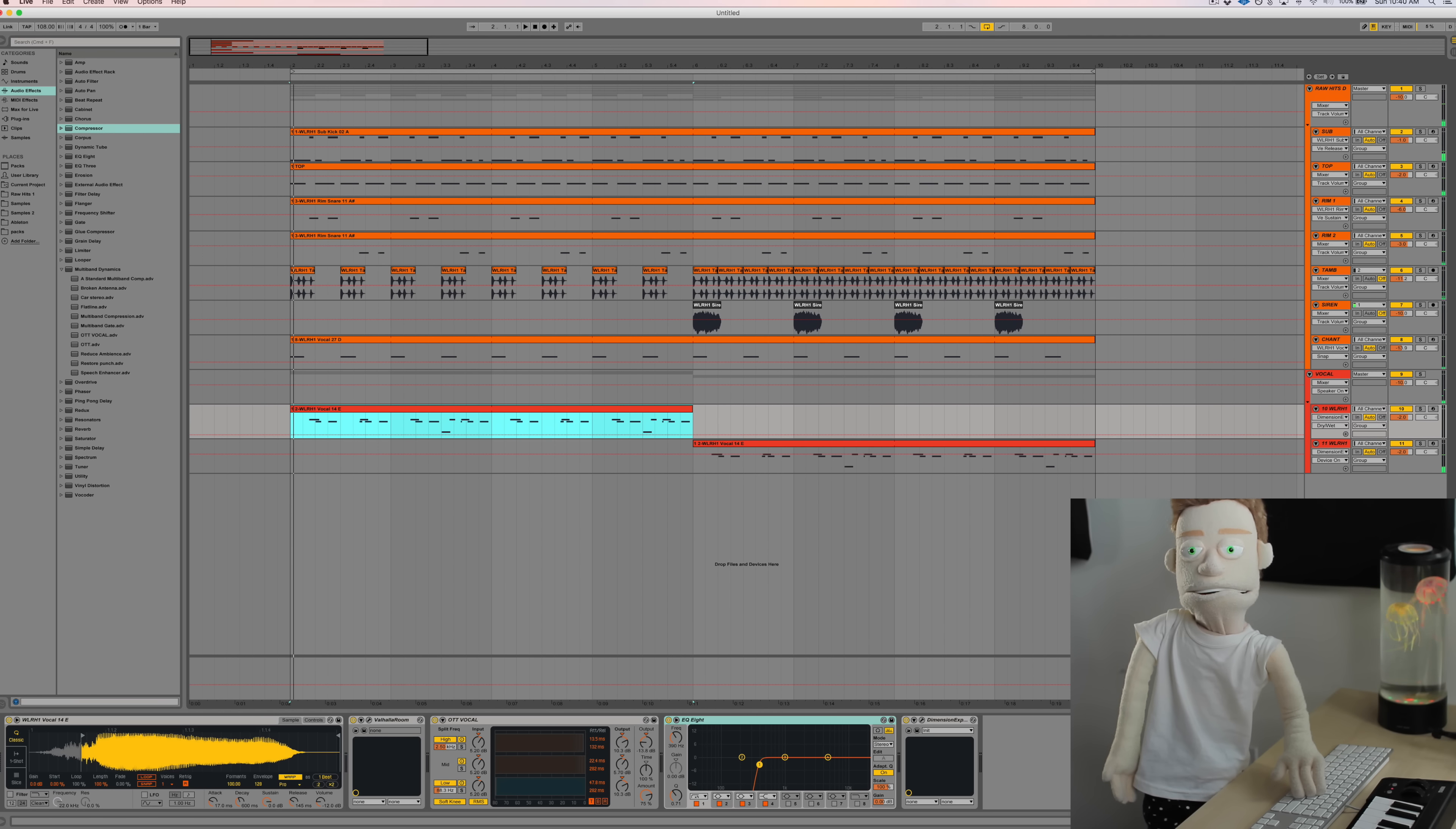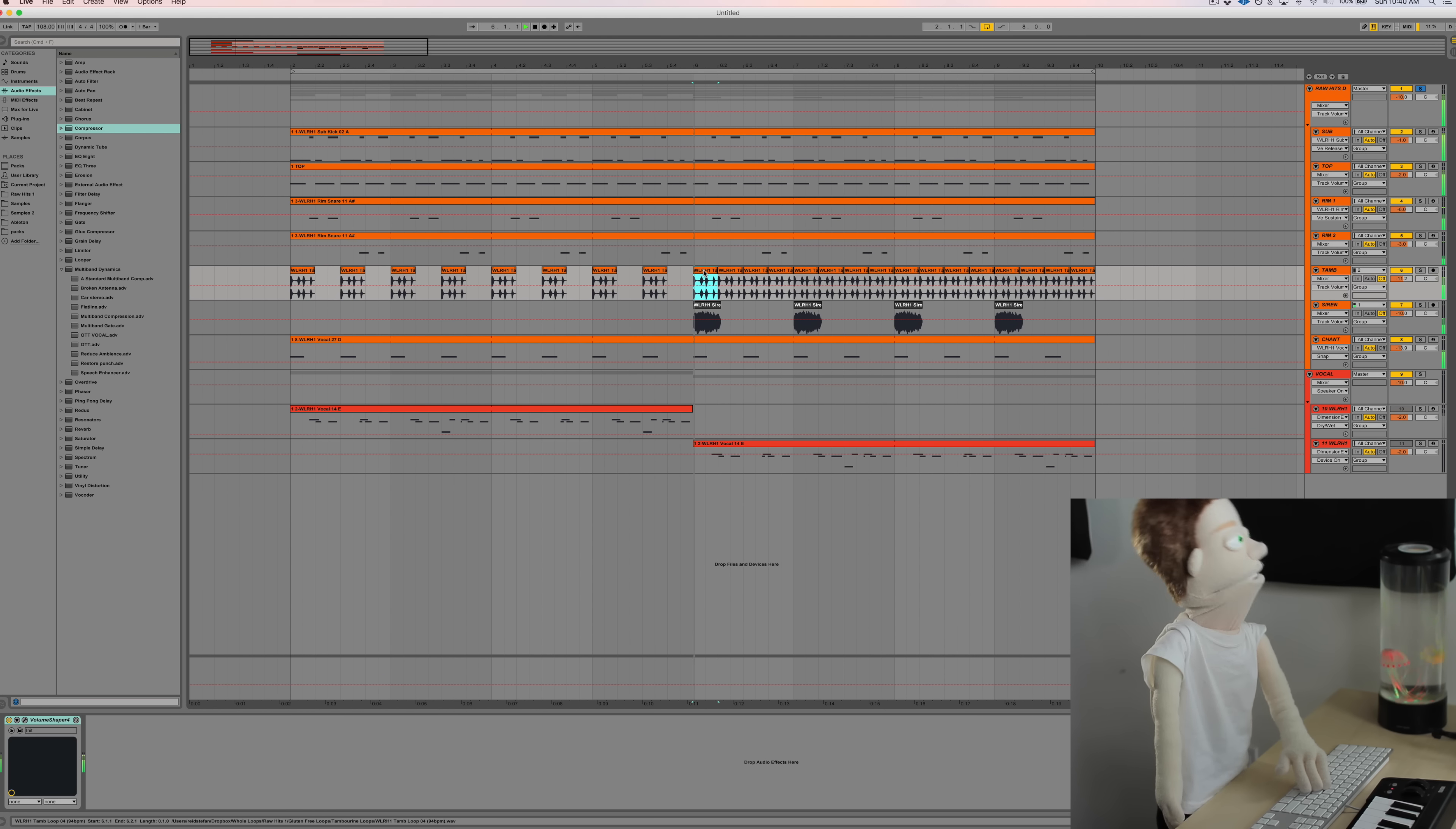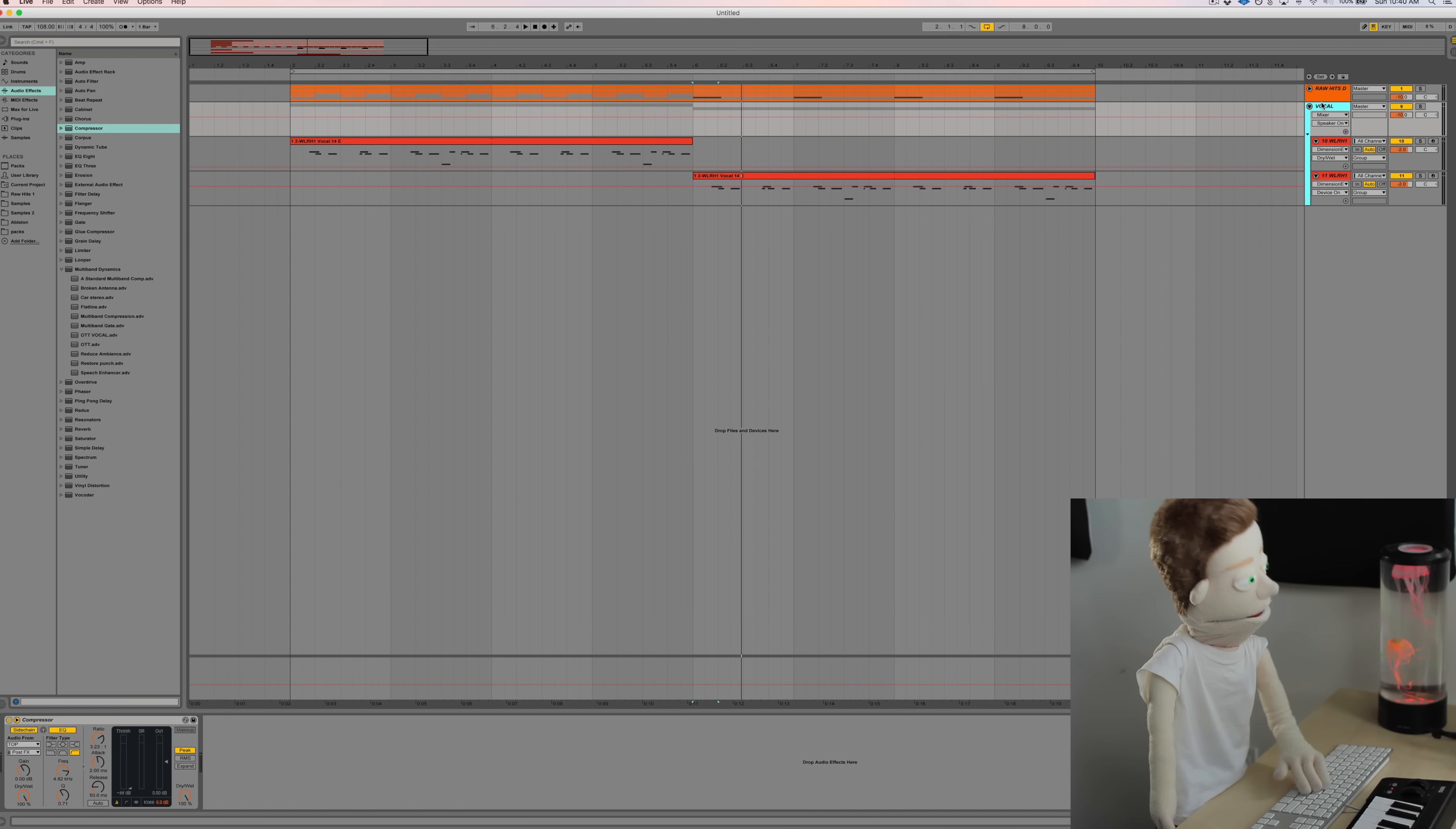So the drums are all one shots that I sequenced from raw hits. These are all techniques that I've explained in my past few tutorials on drum production. And then down here is our lead.